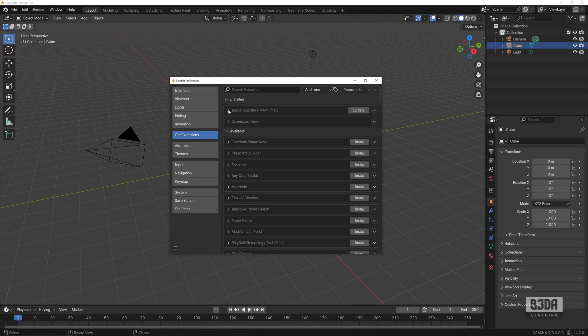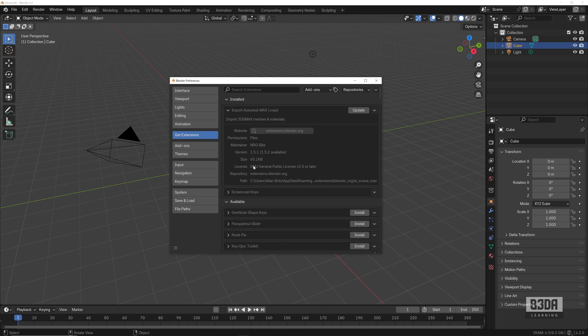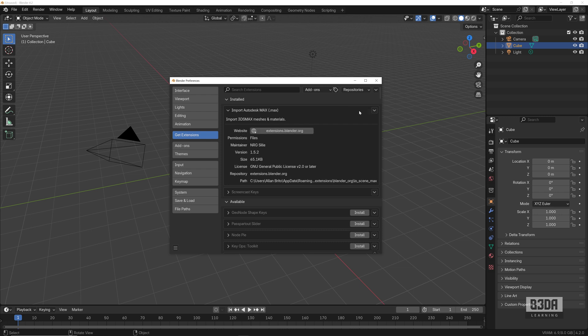I currently have version 1.5.1 and they just did an update for this add-on. How can I install the update? Simple - just go into Update and it will download the latest version of the add-on.